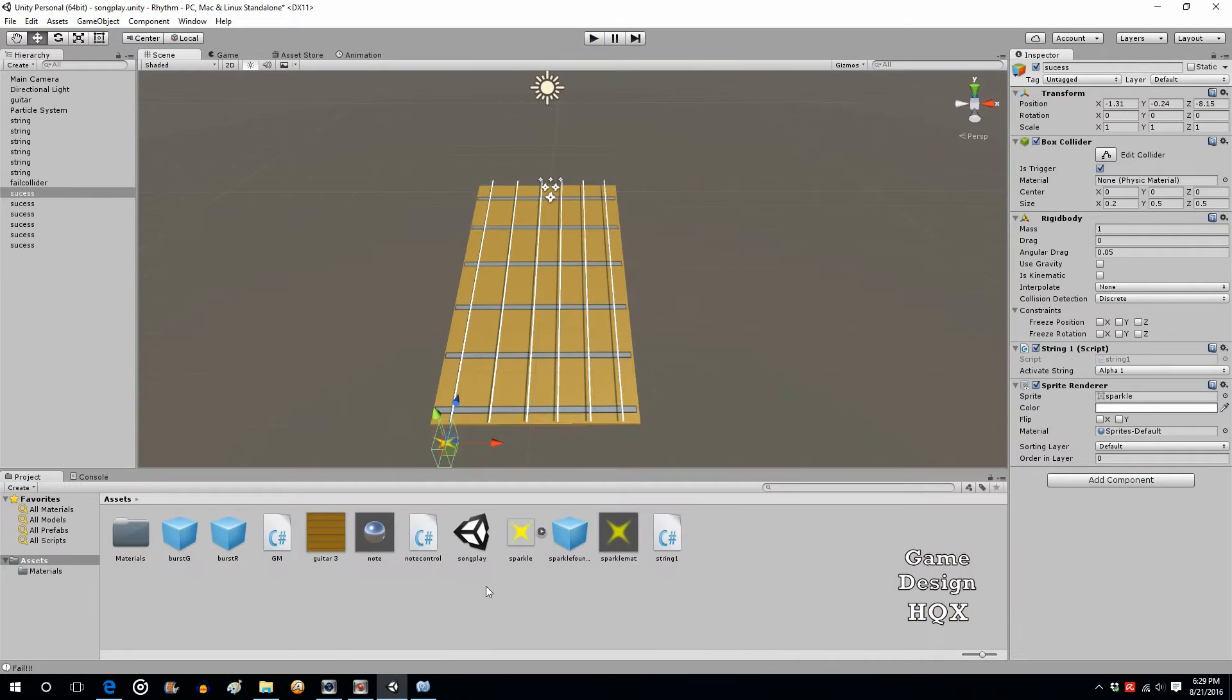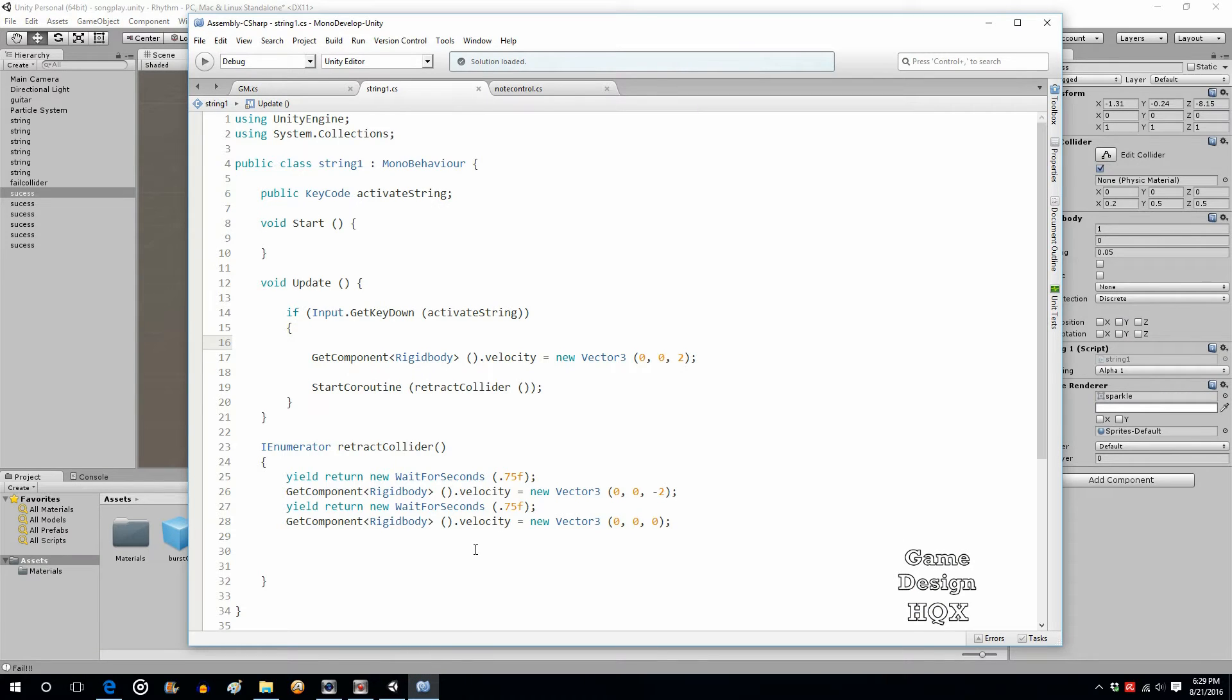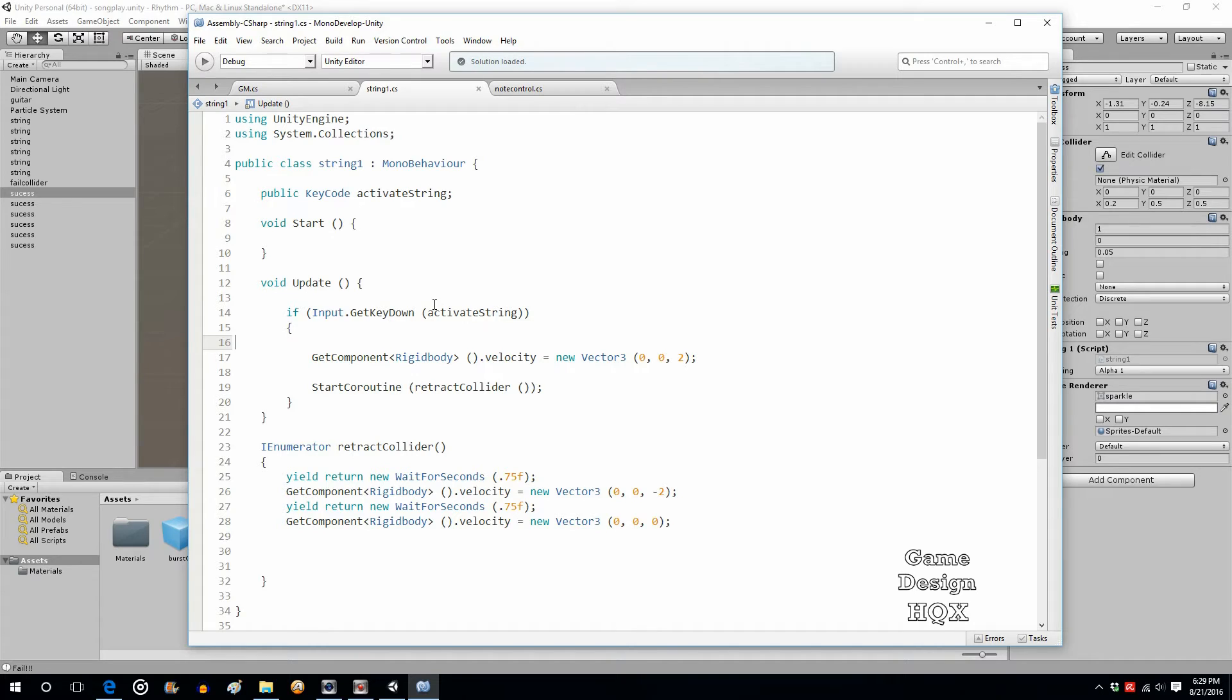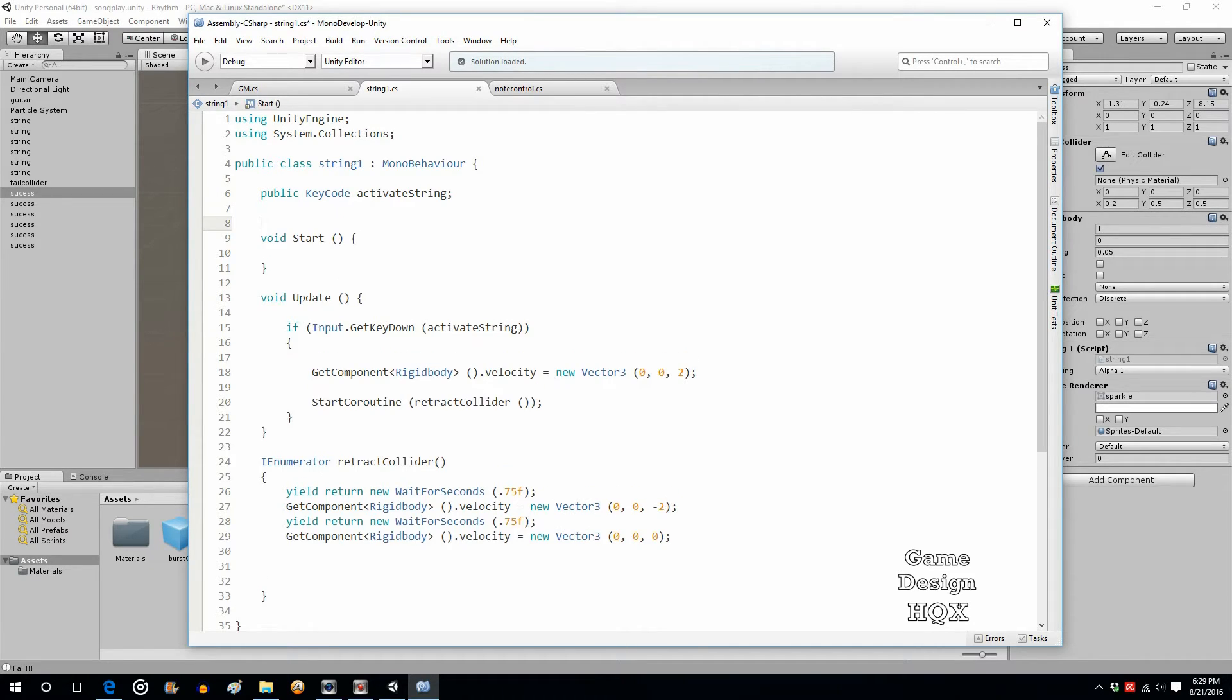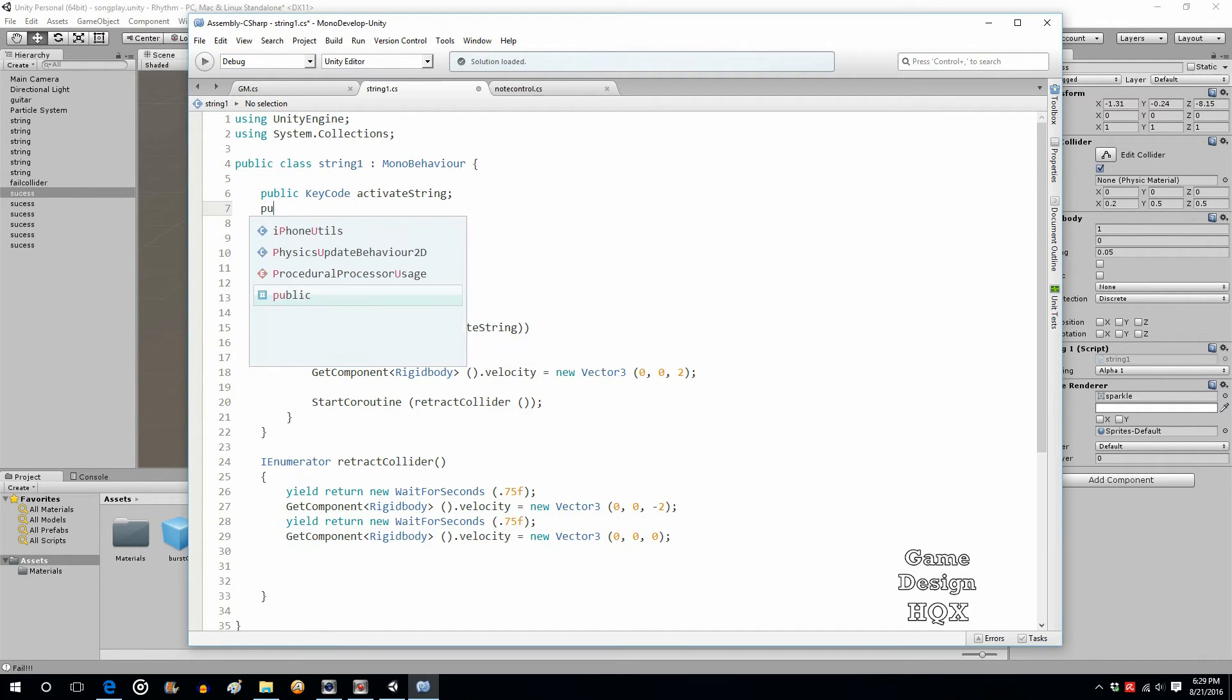So what we have to do is we have to put in a variable that says, okay, if it's already moving, then don't accept any more key input until it's no longer moving. So in the string script, string one script to be precise.